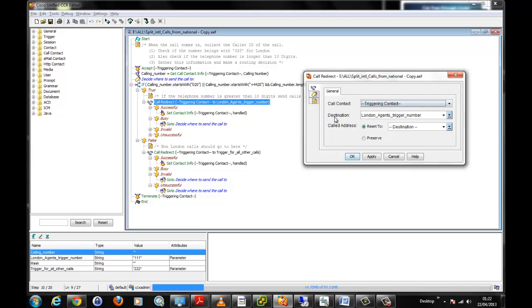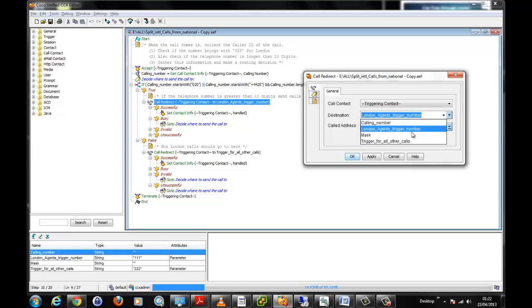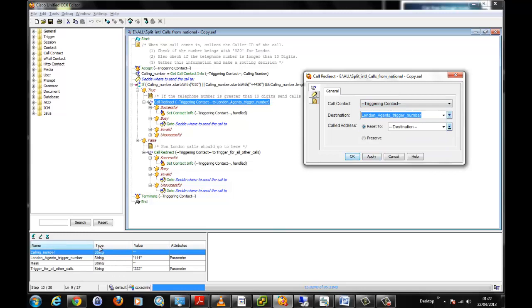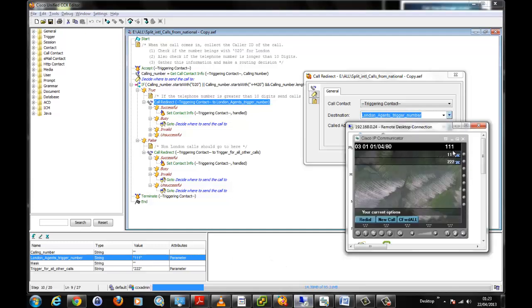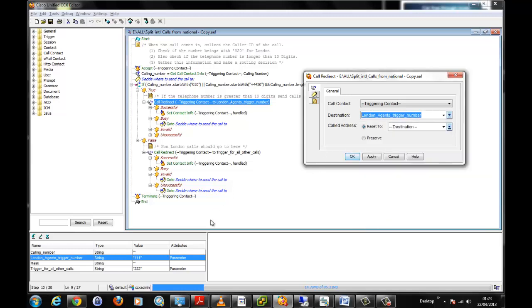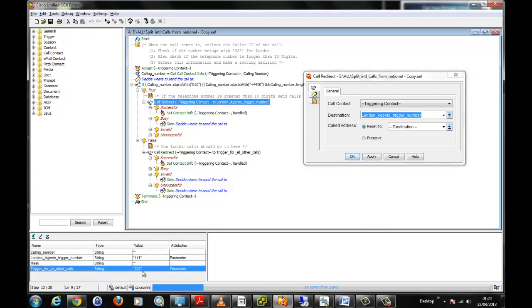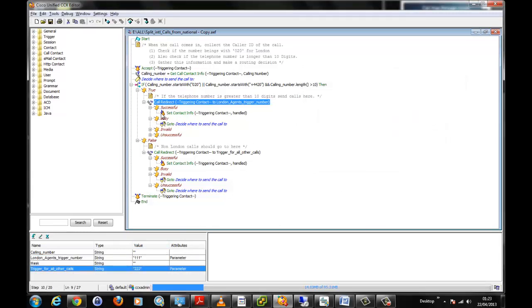If we open up this redirect step, we can see here we are redirecting the call to a destination and the destination is called London Agent Trigger Number. Now this again is a variable. If we click it, we can see these once again are all the variables we have created here. So let's find out what these variables mean. We have selected London Agent Trigger Number. London Agent Trigger Number is set to 111 as I stated here on this form. This is like the main number or the hunt number for the group of agents that receive calls for callers with a London Caller ID.